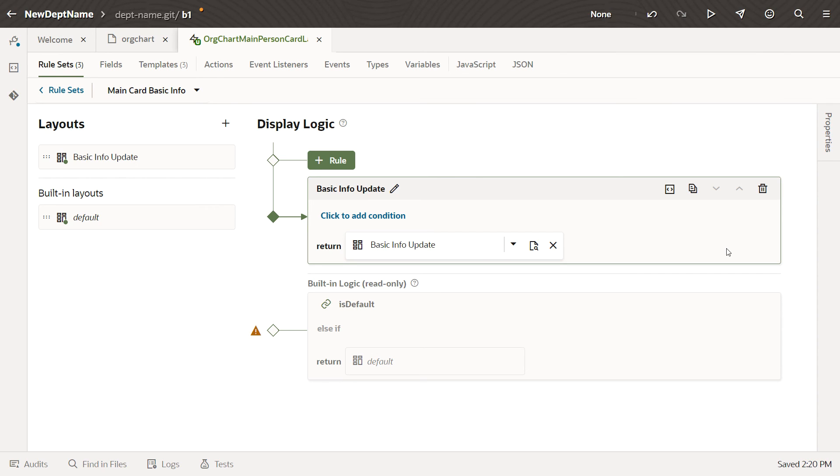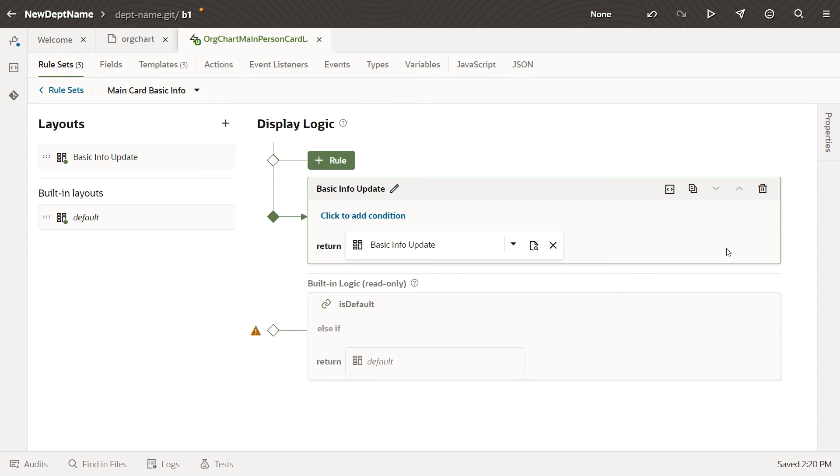In this case, the Basic Info Update rule will be evaluated first. It doesn't have a condition, so it's essentially always true. That means that the Basic Info Update layout will be applied for all users. The evaluation will stop before it even gets to the default rule.